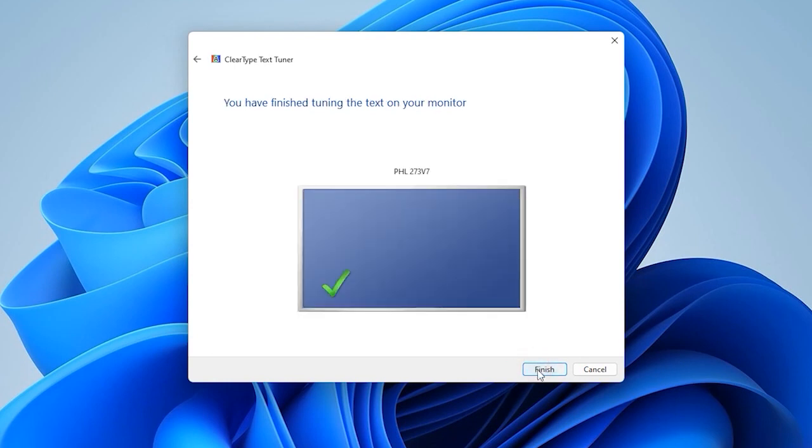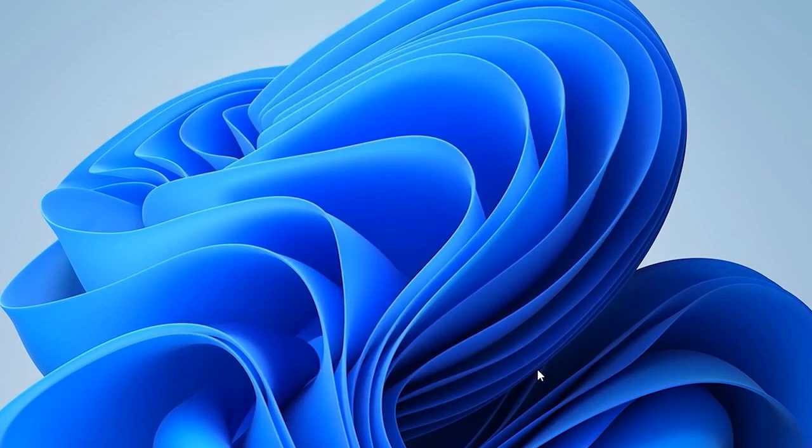The settings have been applied. To disable the ClearType feature, type its name in the Windows search field. Start this tool and disable it by unchecking the box.